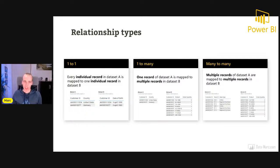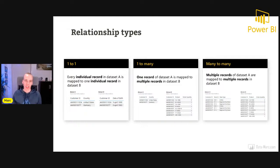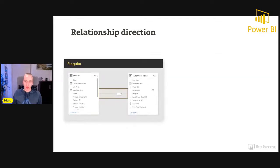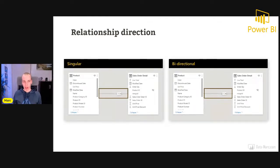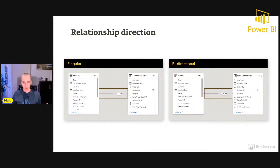The last one is the many-to-many relationship, where multiple records on the left-hand side relate to multiple records on the right-hand side. A typical example could be a student that follows multiple courses across multiple academy years. Today we will also talk about relationship direction and why the direction of the relationship is important. In general, we know two types of relationship directions in Power BI.